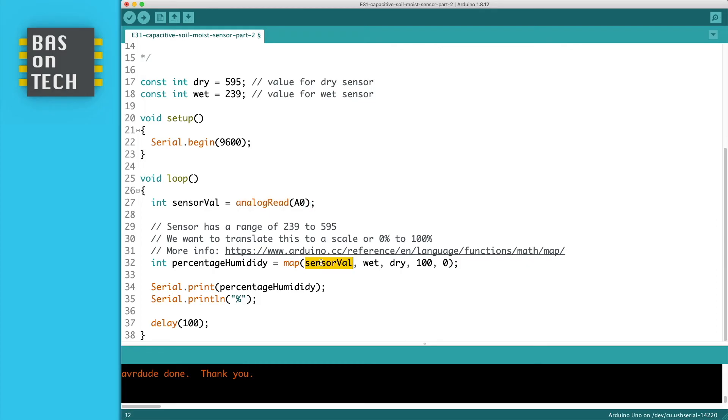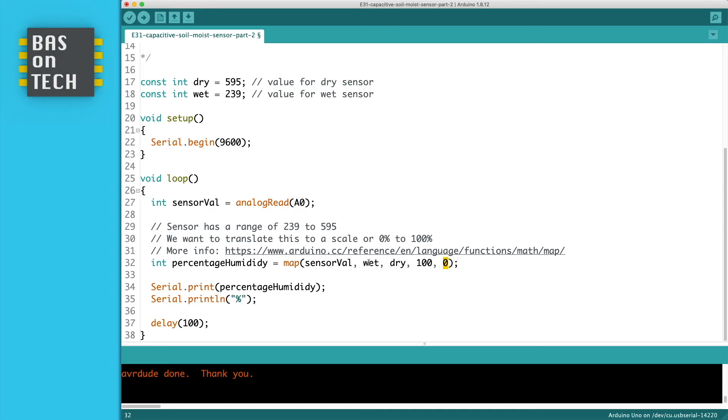So what we have here is our sensor value which we've measured here. And the range for our sensor value is between wet which is 239 and dry which is 595. We want to translate this to a range of 100 to 0.